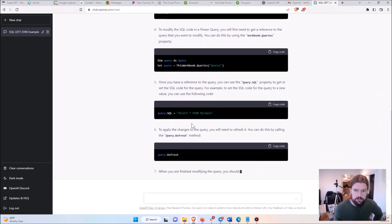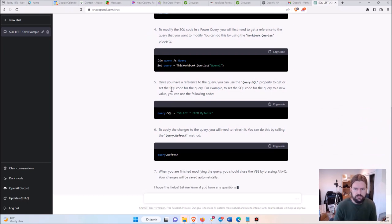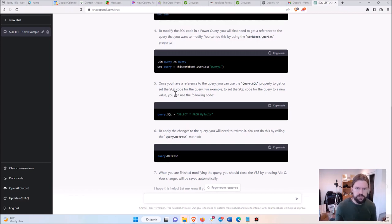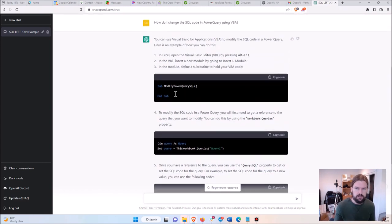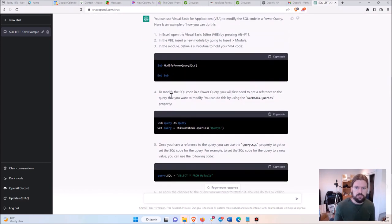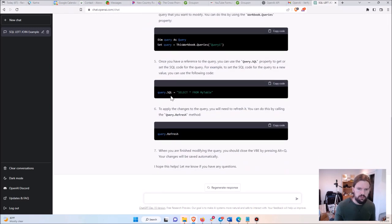Which is just nuts, completely mind-blowing for me. This is something that took me hours to figure this out, and ChatGPT just figured it out in like 30 seconds.